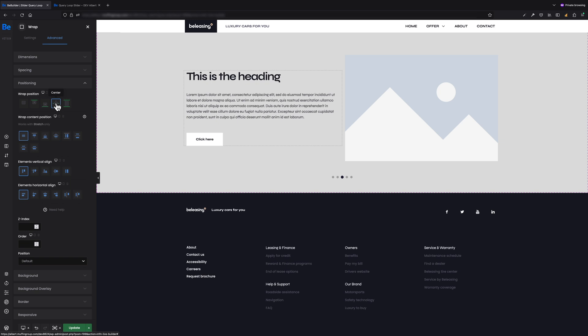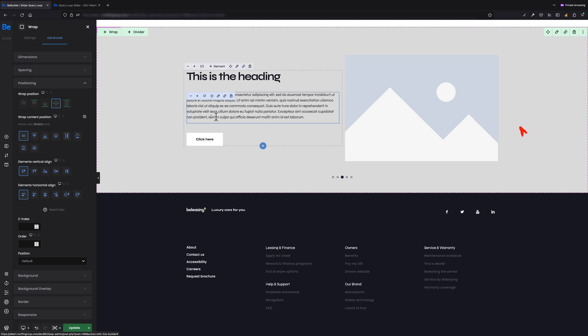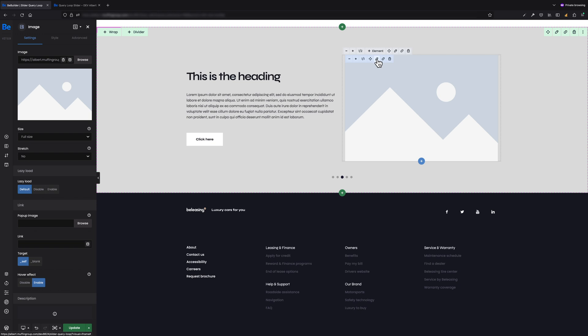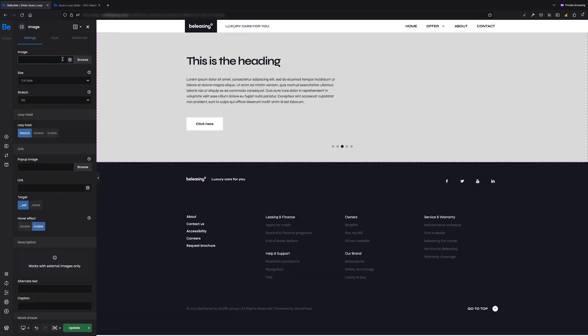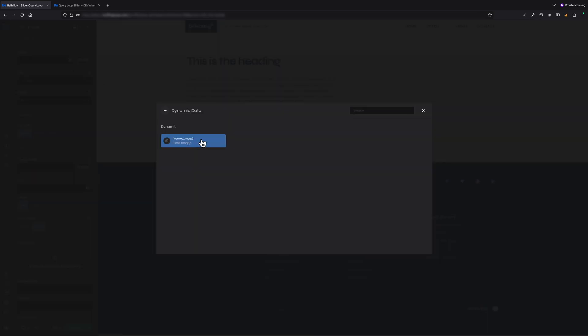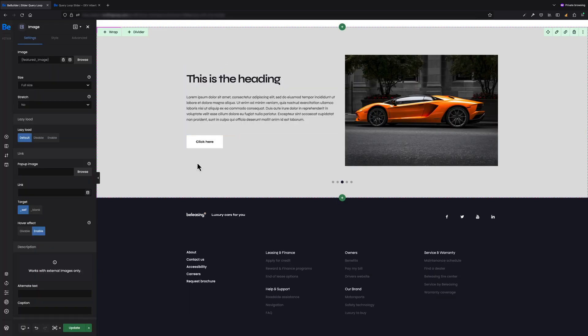Okay, let's replace the default image in the right wrap with slides custom post type image. For that, let's go to the settings of that image. Now let's clear the default content and populate it with dynamic data by clicking on the right icon. Let's choose slide image. Let's do the same with the elements in the left wrap.